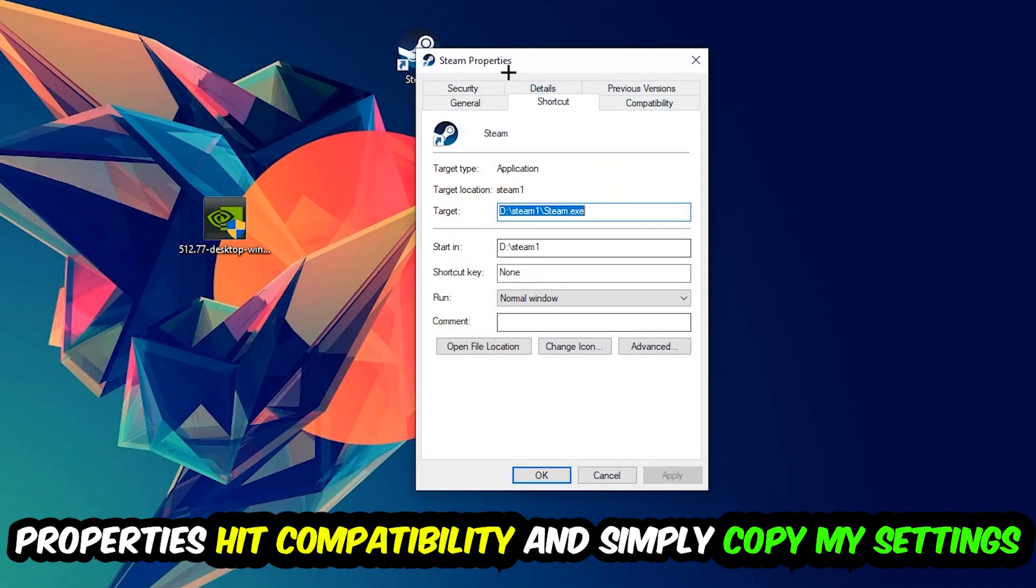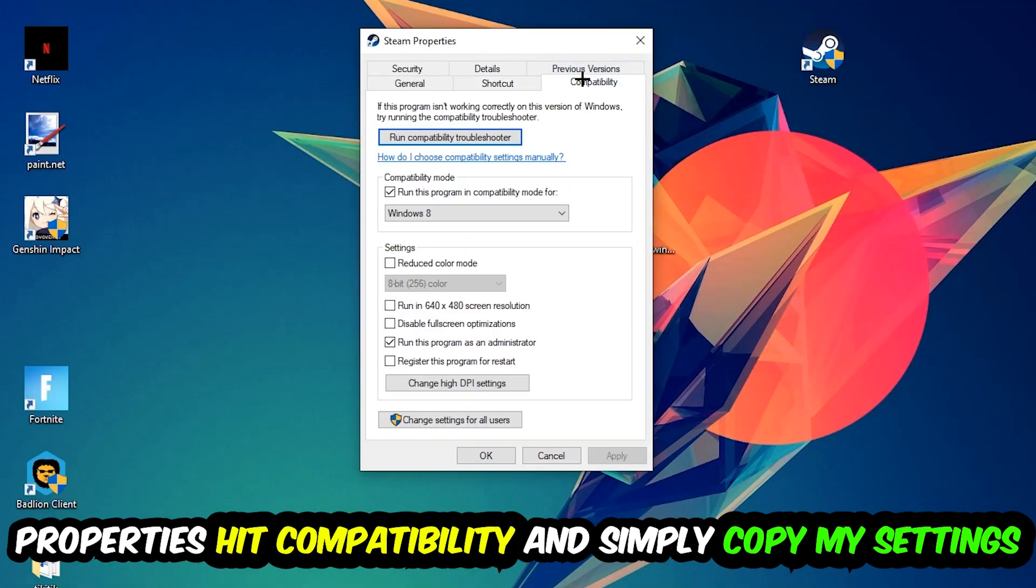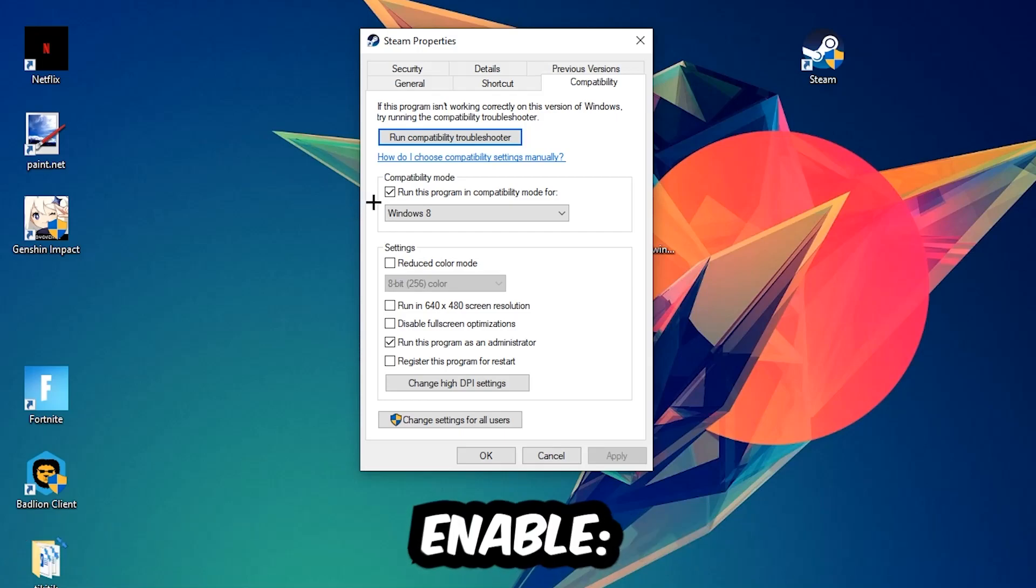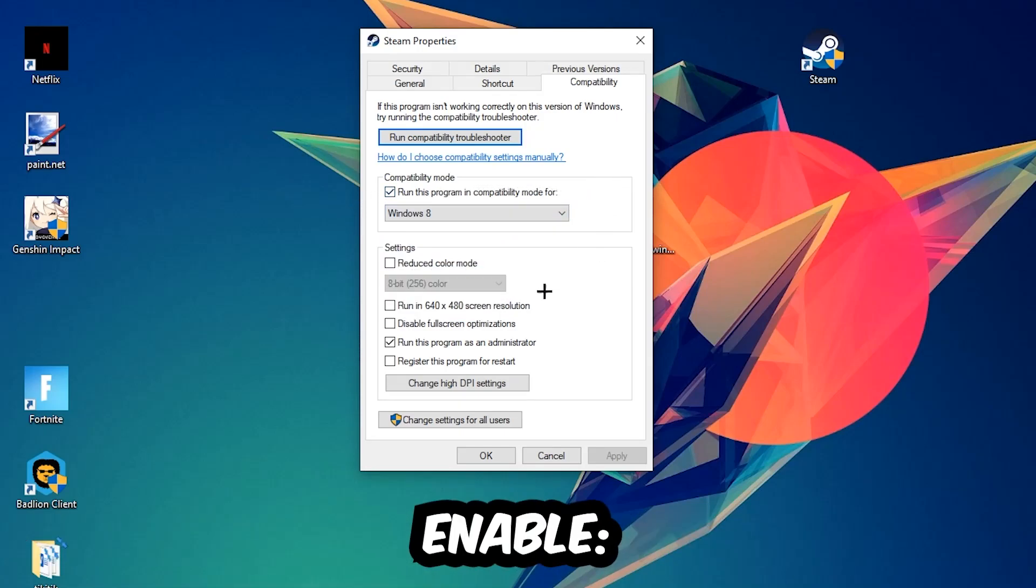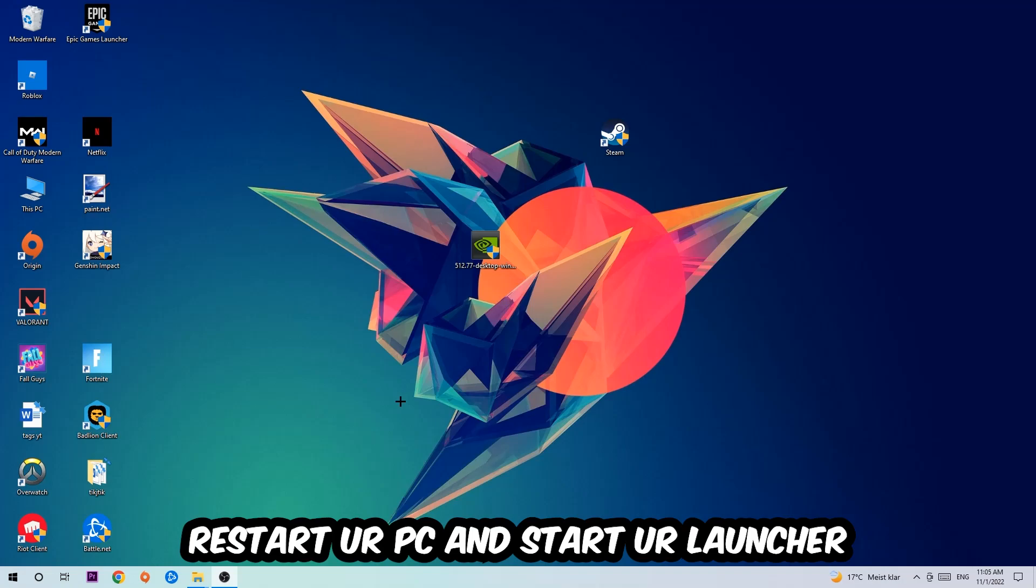Hit Properties, then Compatibility, and simply copy my settings. Let's quickly run through it: enable Run this program in compatibility mode for Windows 8, disable fullscreen optimizations, and enable Run this program as an administrator. Hit Apply and OK. I would personally recommend to restart your PC afterwards, and once it's restarted you should be able to see this little atmosphere symbol on your shortcut.